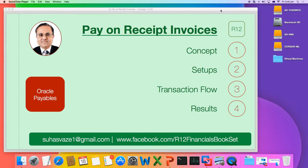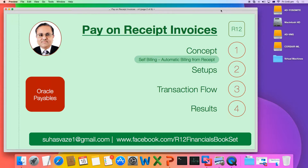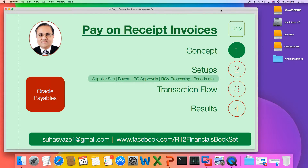In Oracle R12 you can automatically generate payables invoices from the material receipt you have entered for a purchase order, which is also called self-billing — that is automatic billing from a material receipt. This increases your productivity as you do not have to enter the invoices manually, match them to the purchase order, and it allows you to manage your working capital more effectively. Let us see how to do the setups for pay on receipt functionality and carry out a transaction flow for the same.